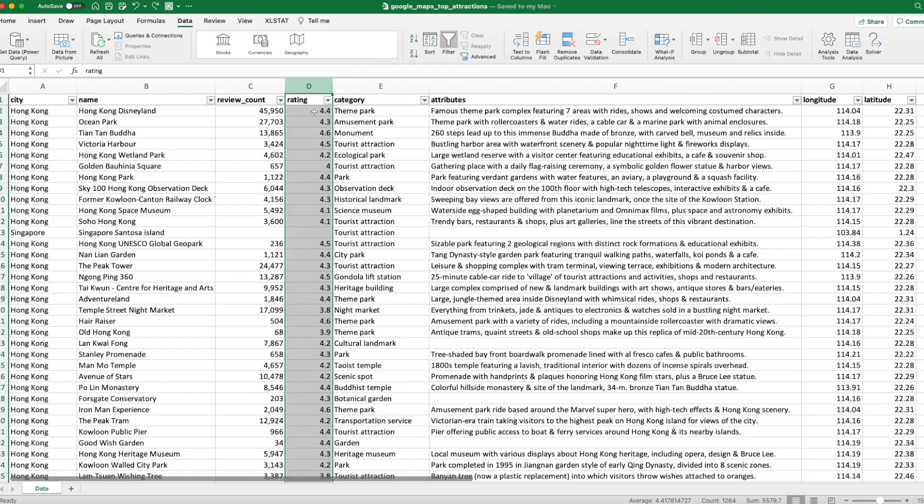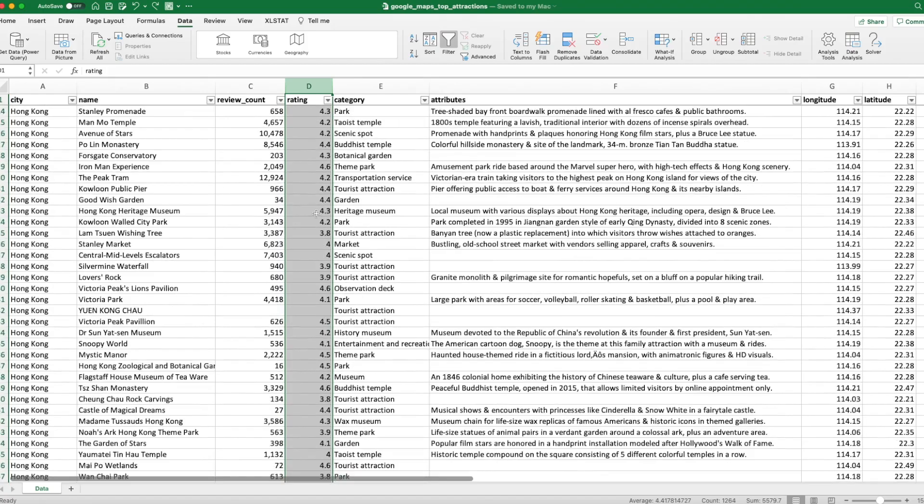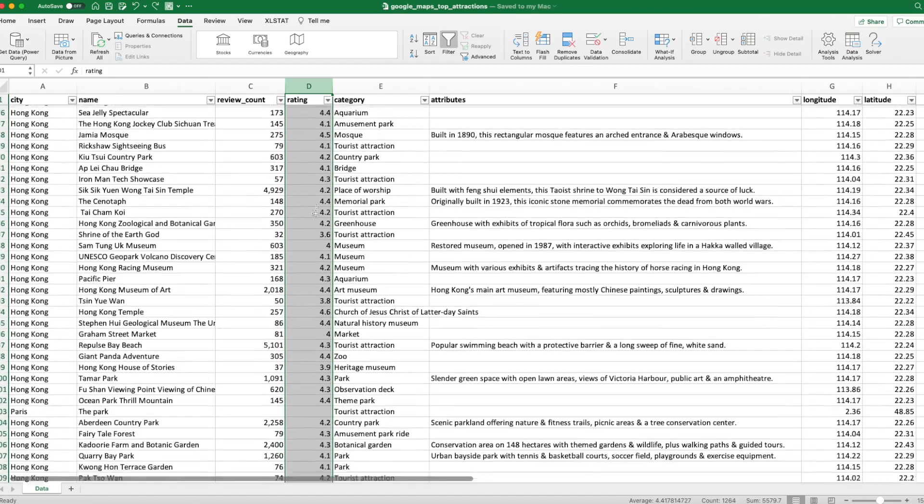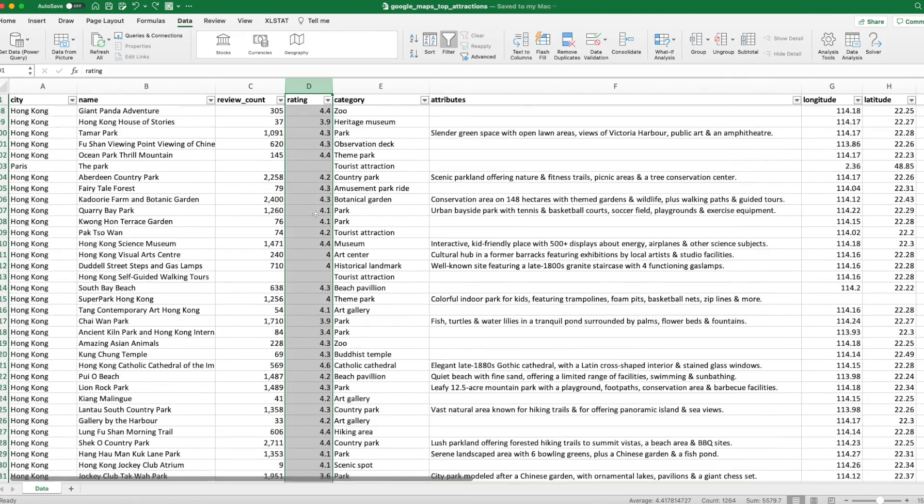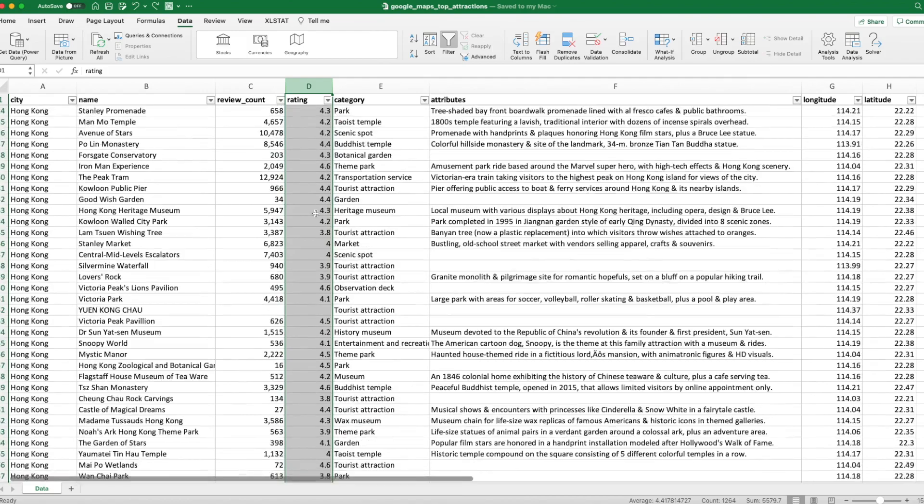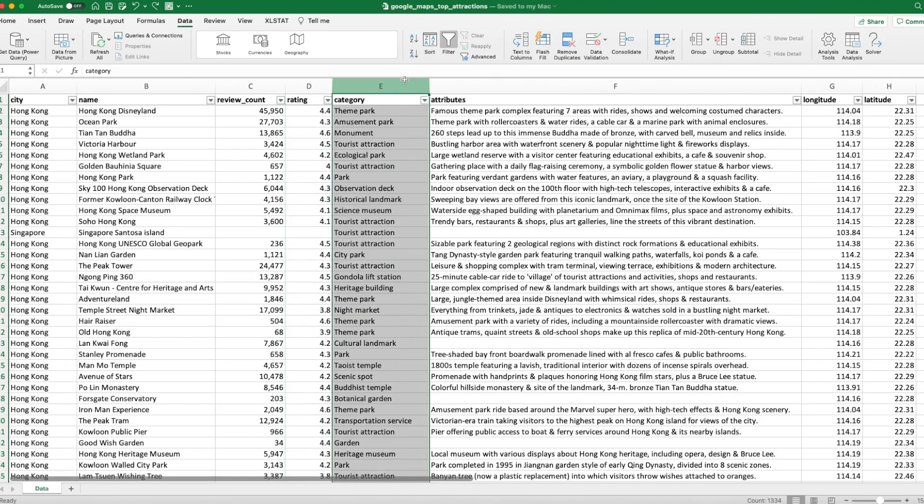The next column we have is a review count. The total number of reviews received by that destination. So the numbers actually vary quite a bit as you can see. So it range from, some of them actually had no reviews or maybe no reviews were collected and some other travel destination has thousands or maybe tens of thousands of reviews.